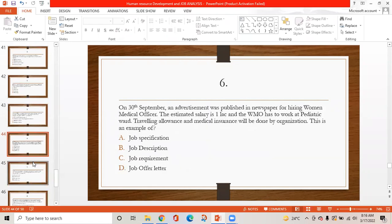MCQ 6: On 30th September, an advertisement was published in the newspaper for hiring a women medical officer. The estimated salary was about one lakh, and the officer has to work at the pediatric ward. Travelling allowance and medical insurance will be provided by the organization. This is an example of: option A is job specification, option B is job description, option C is job requirement, option D is job offer letter. The correct answer is B — job description, because all details are described including salary and work location.